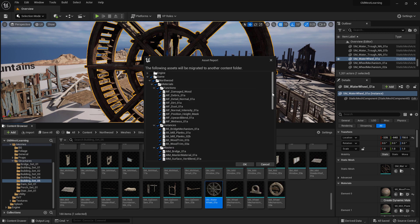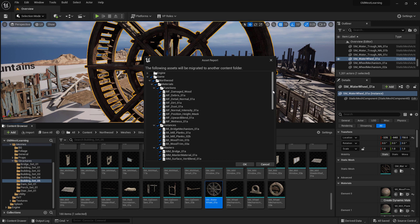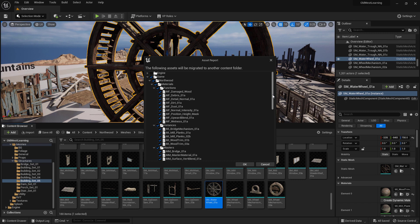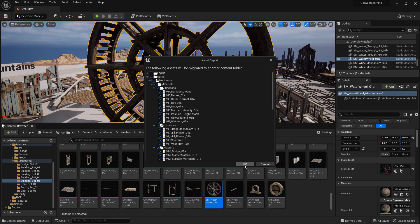And it's going to ask me where I want to migrate this to. And the nice thing is, when it migrates, it brings everything in as it was working inside of the editor, which means we don't have to worry about setting up our materials. It's going to come in working.